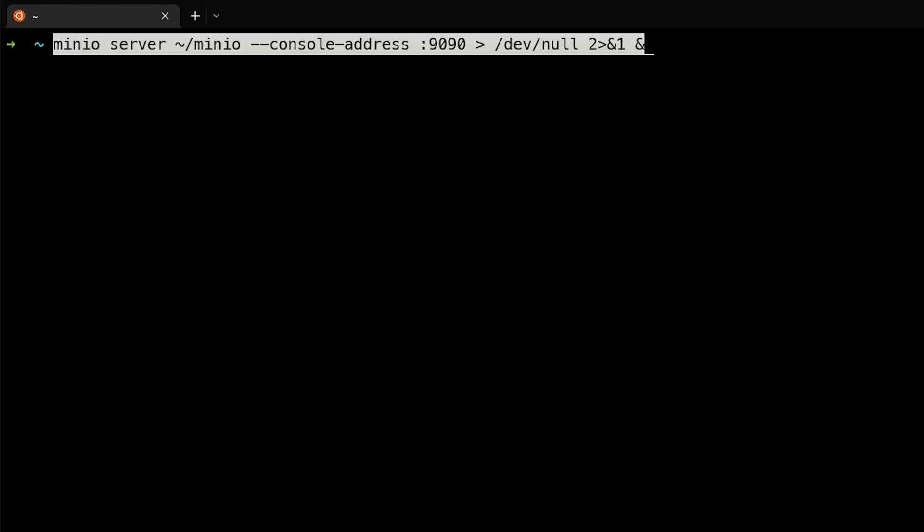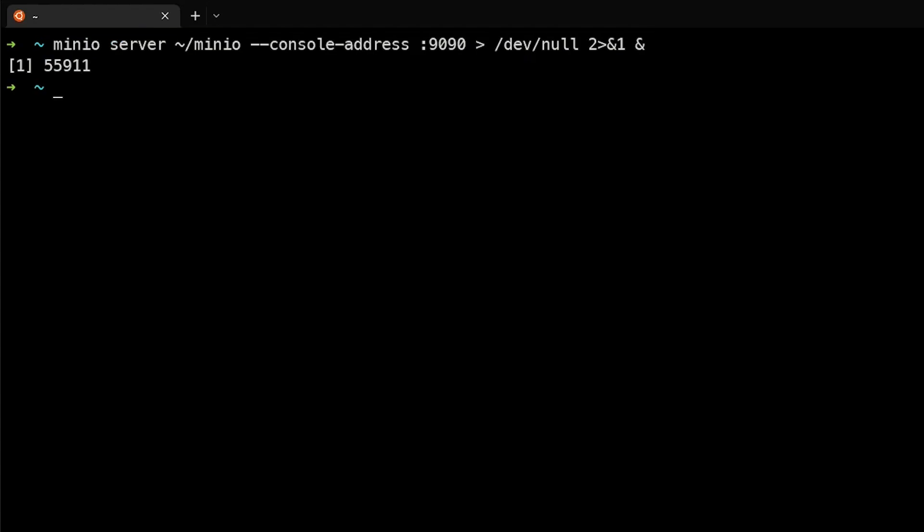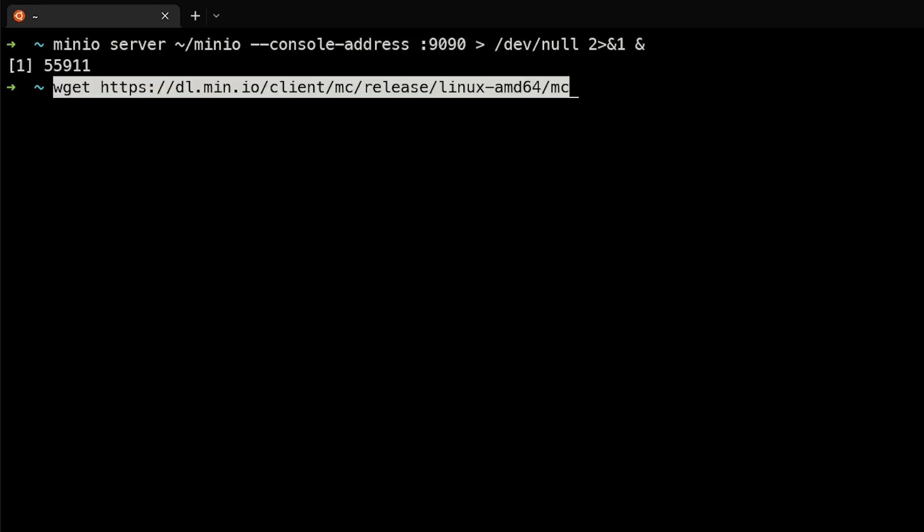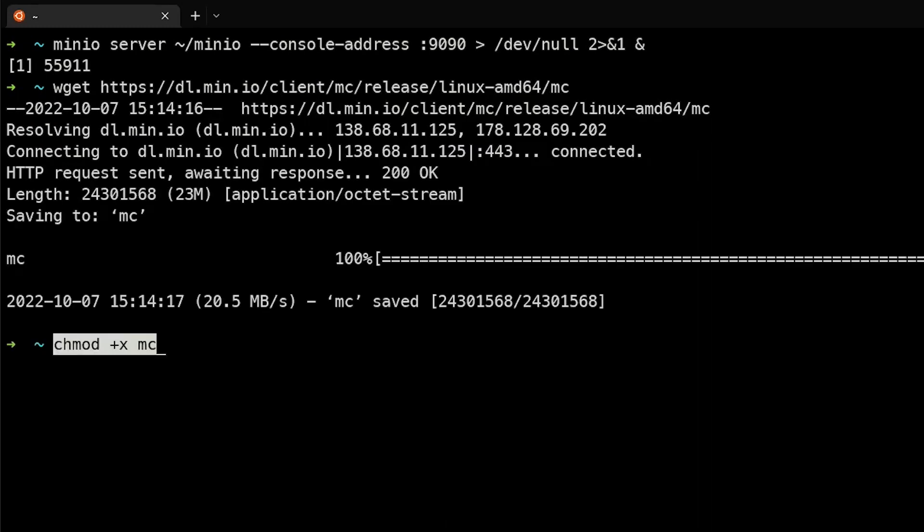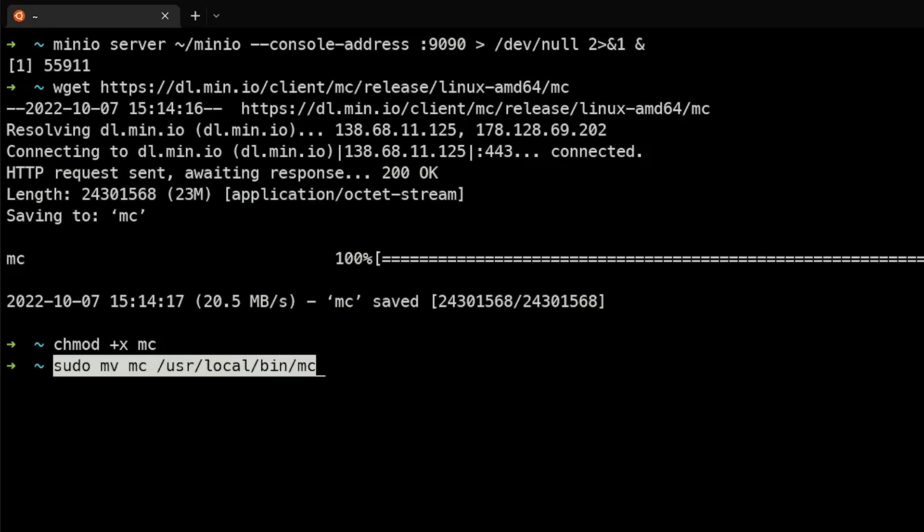For the next part, we're going to run MinIO server in the background using this output of the any logging to dev null, and then putting this ampersand in to run it in the background. You can see that now it's running in the background as process ID 55911. Yours will obviously be different when you run it. Next, we'll run this command to download the MinIO client, change the permissions of the client to be executable, and move the MC client into user local bin.